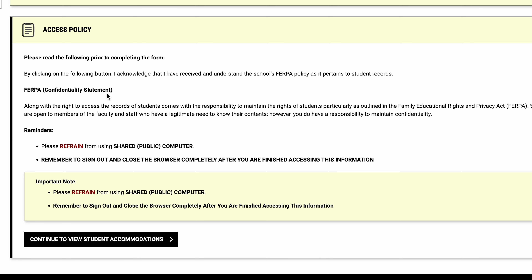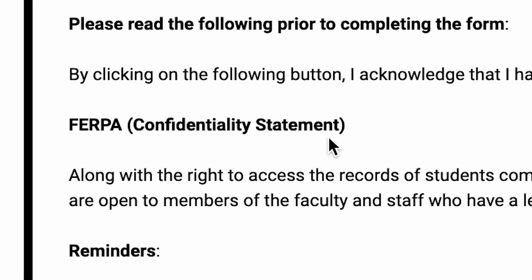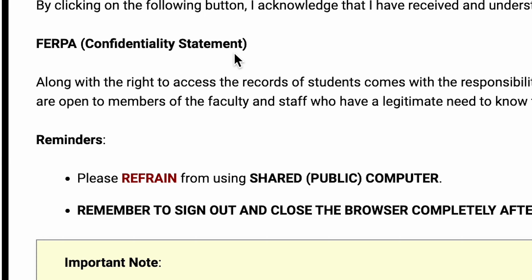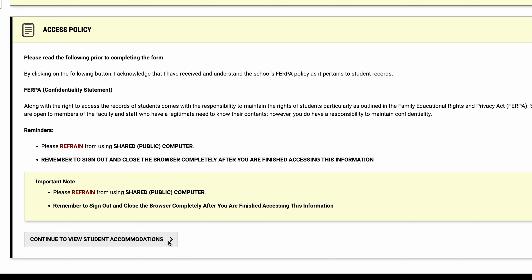Student disability accommodation information is protected by Northwestern's FERPA policy. You'll see a reminder about confidentiality that you must acknowledge by clicking Continue to View Student Accommodations.